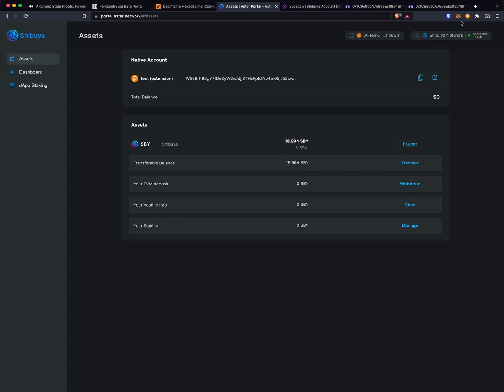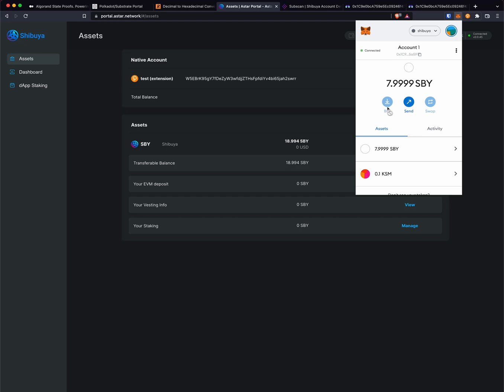I'm going to get my EVM address that I want to transfer to, and in this case it's account one here.